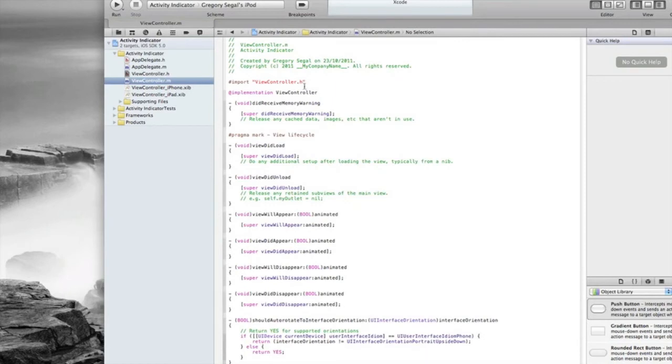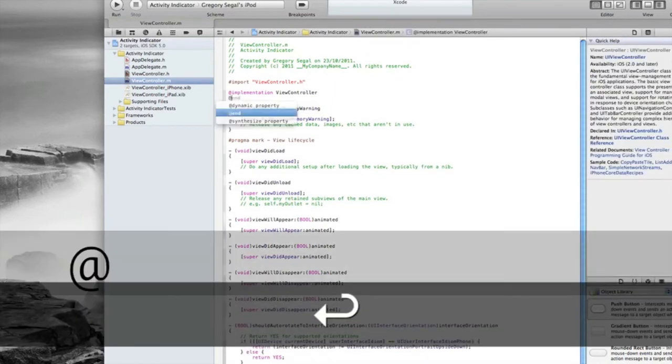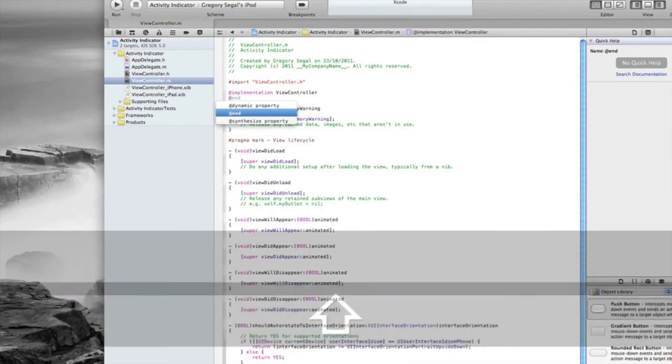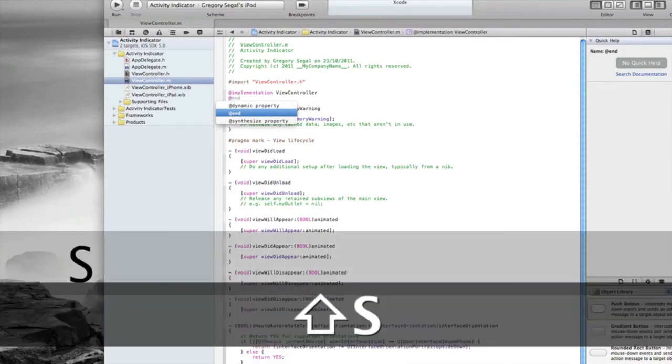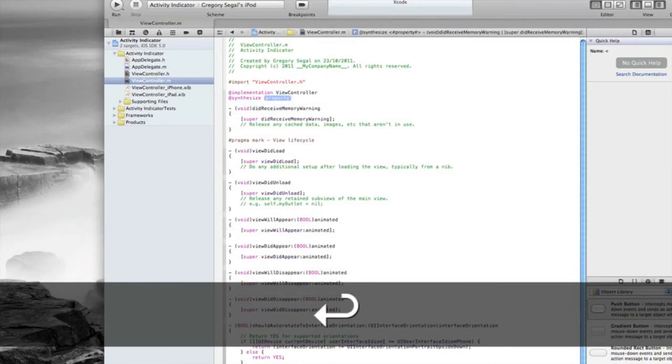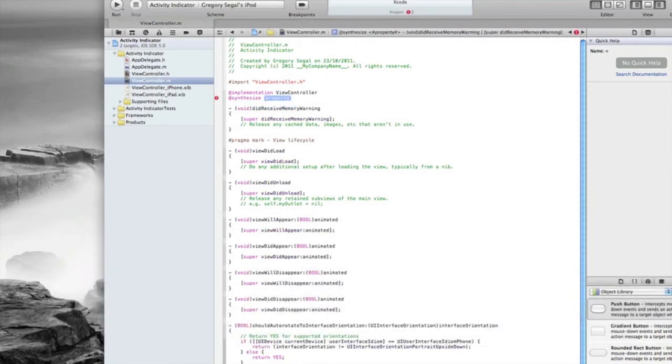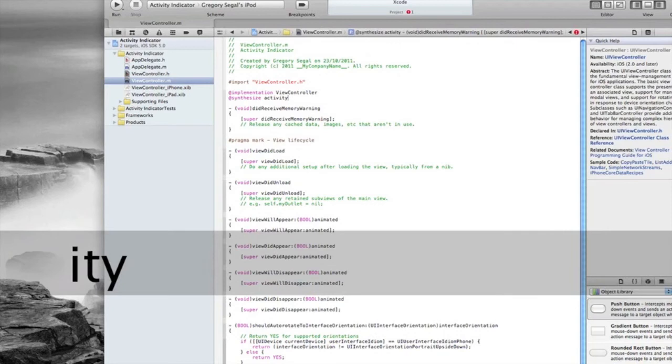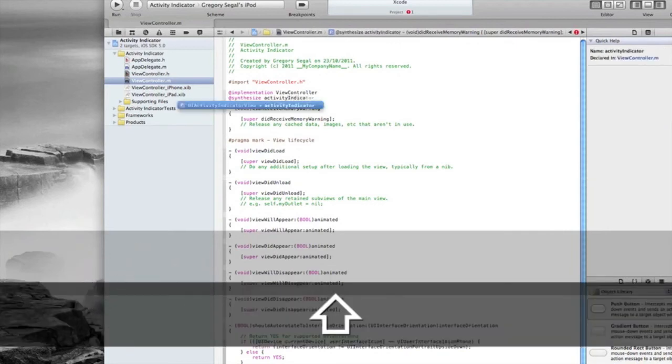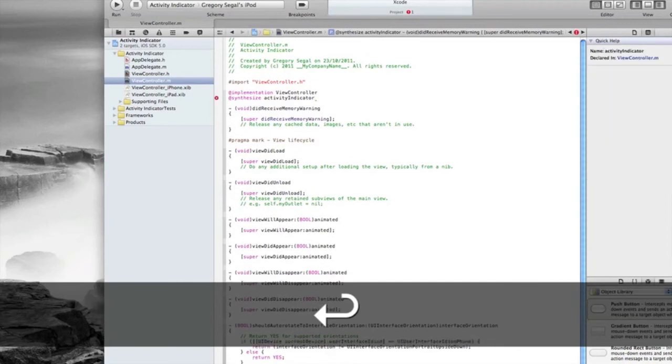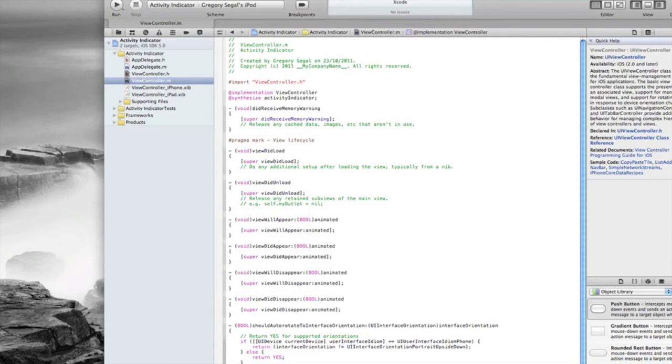We need to jump into the .m file and we just need to synthesize that. We need to do @synthesize activityIndicator just like that. We need to add our semicolon, don't forget that. Okay.